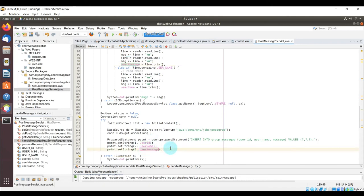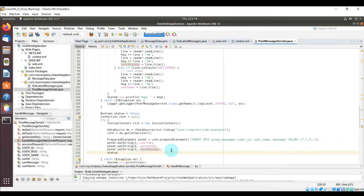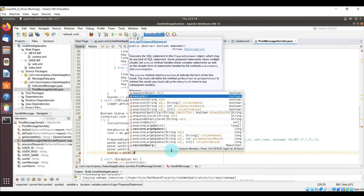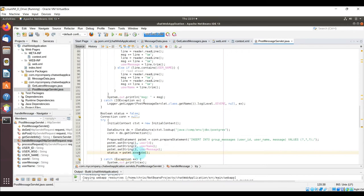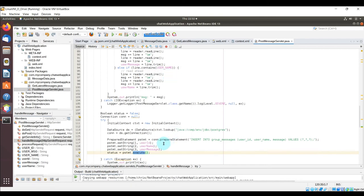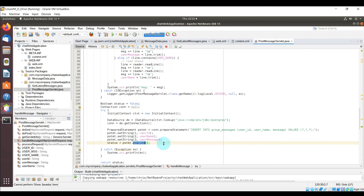Before running the application, we need to put the PostgreSQL JAR library into the Apache Tomcat server's lib folder. Since we're using JNDI connection pooling through Apache Tomcat, the server itself needs a reference to the PostgreSQL driver manager. By default, when you install Apache Tomcat, it doesn't include the PostgreSQL JAR — you have to copy it in and restart the server.